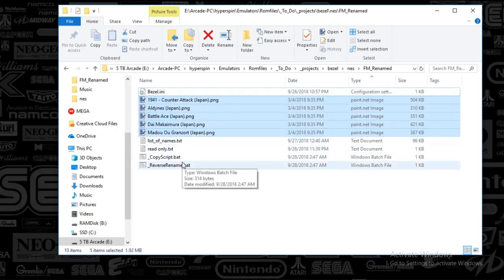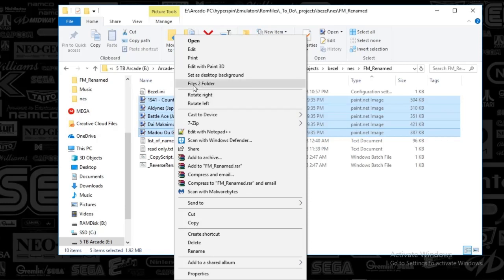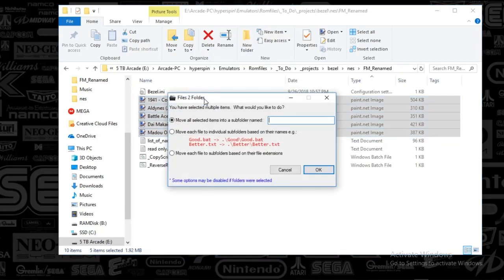And I don't think I've covered this before, but there is an app called Files to Folders. You can find this on the Hyperspin website under the download section, I think I uploaded it. But all it does is it just moves files and folders, so here we go, let's do it.